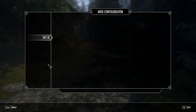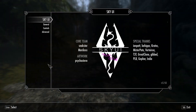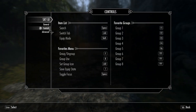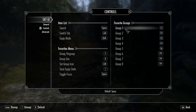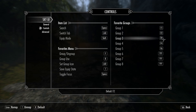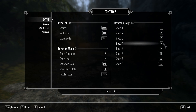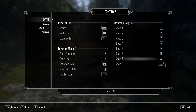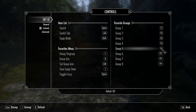Groups are part of SkyUI and can be accessed through your mod configuration settings. The first four groups are assigned to F1 through F4, and the next four can be assigned however you want, keeping in mind that F5 is for quick save and F9 is for quick load.